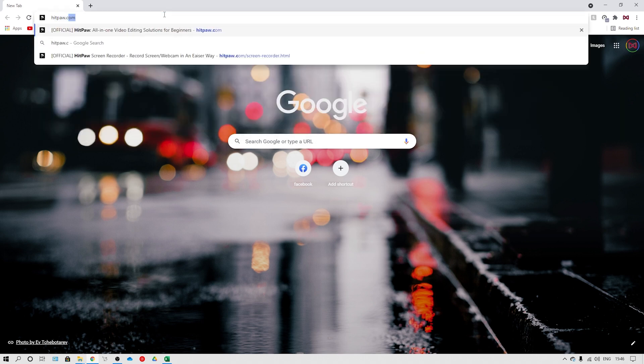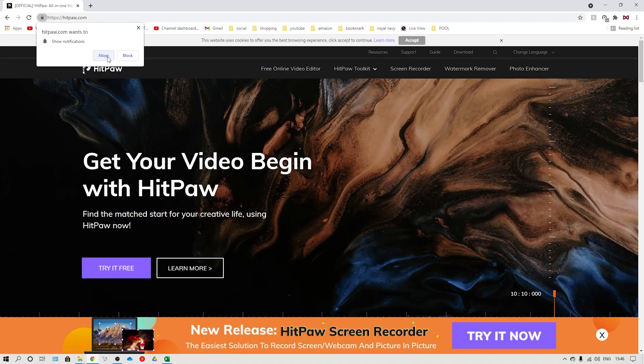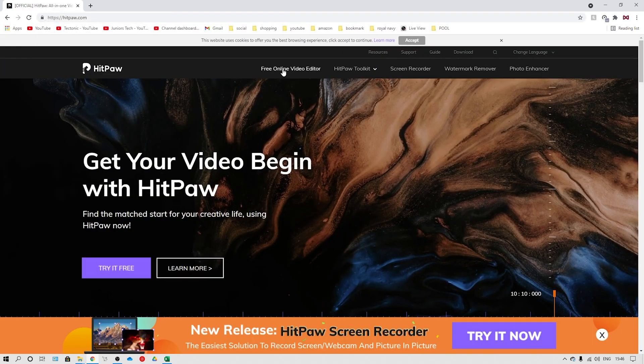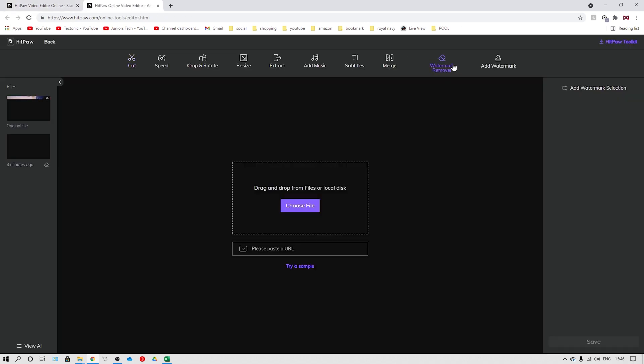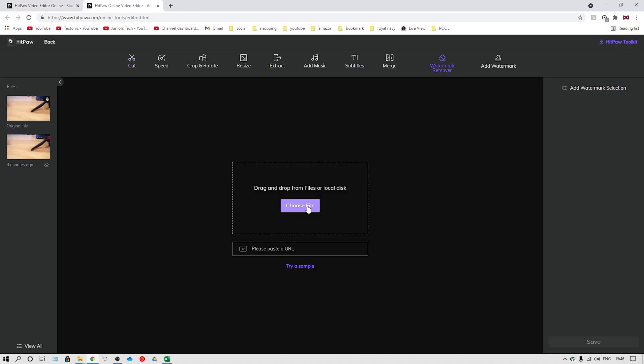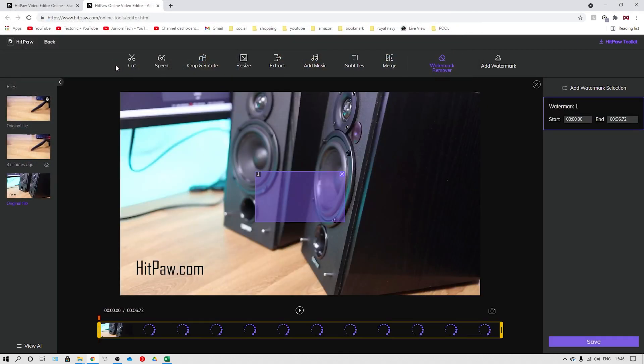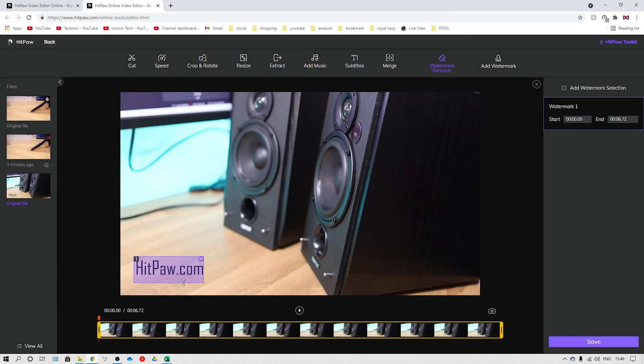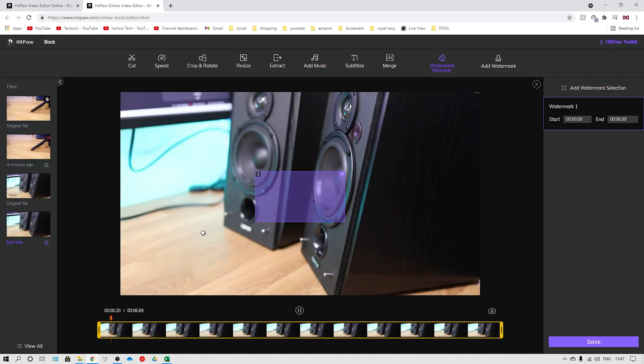All you need to do is visit HitPaw.com and click on free online video editor. Then click remove watermark and head over to remove watermark now. Upload the video that you need or drag and select to adjust. Then click on save. After it is processed, simply download it. As soon as it is complete, download and you will now see your video has deleted the text successfully.